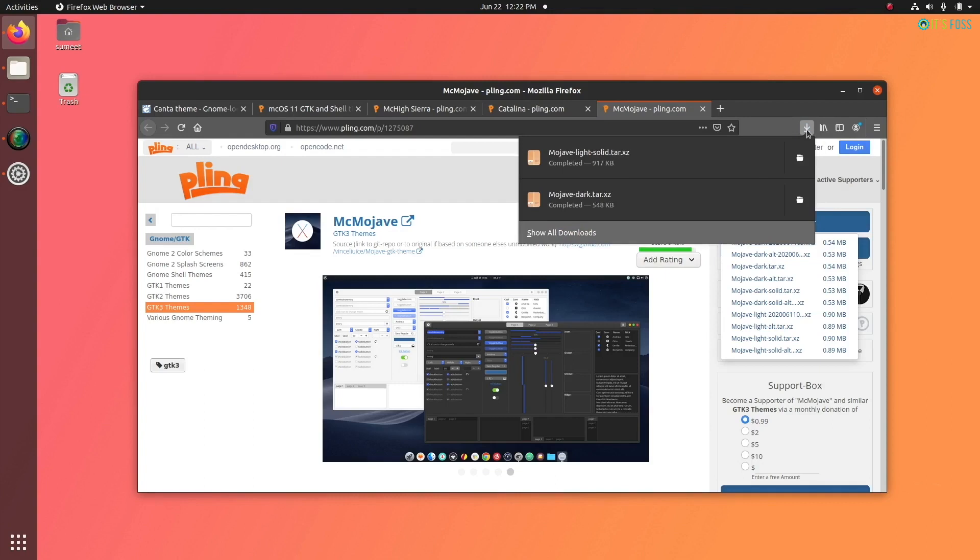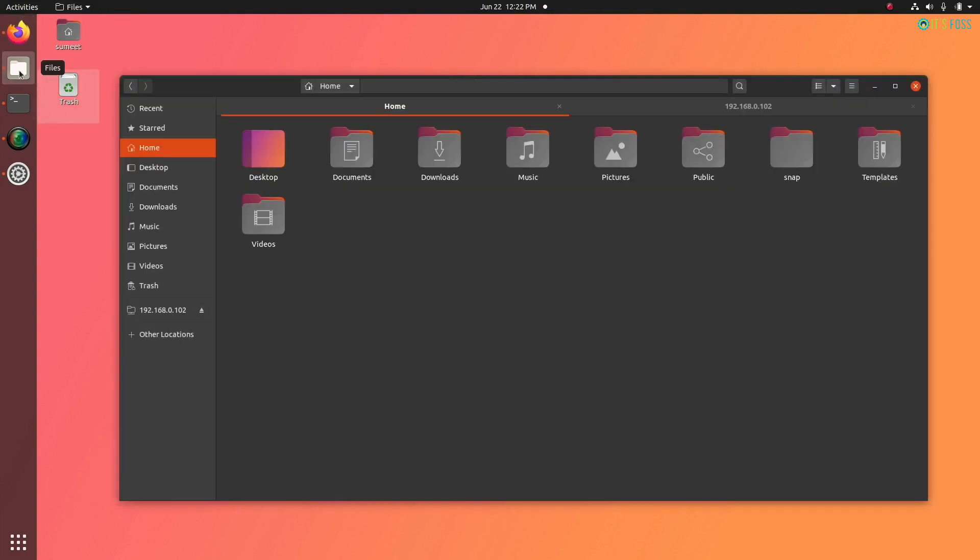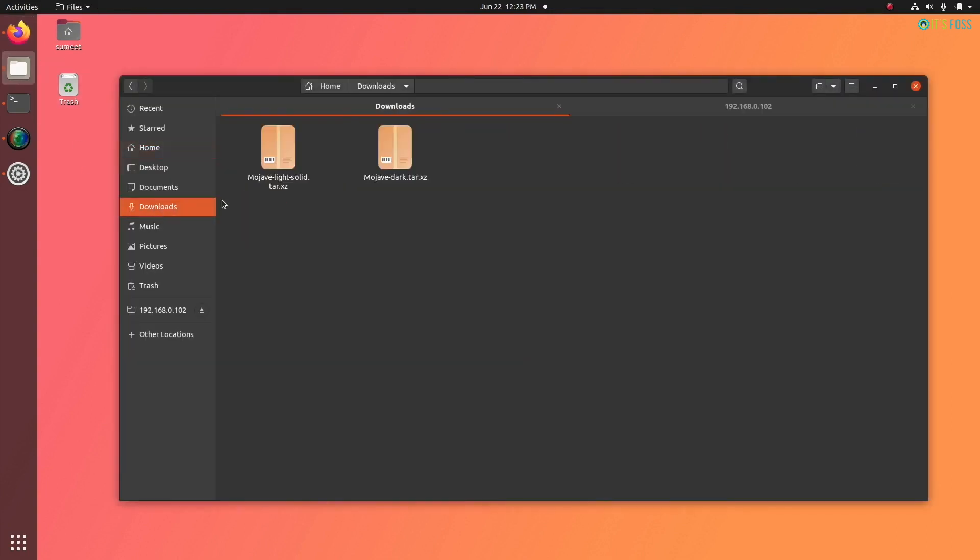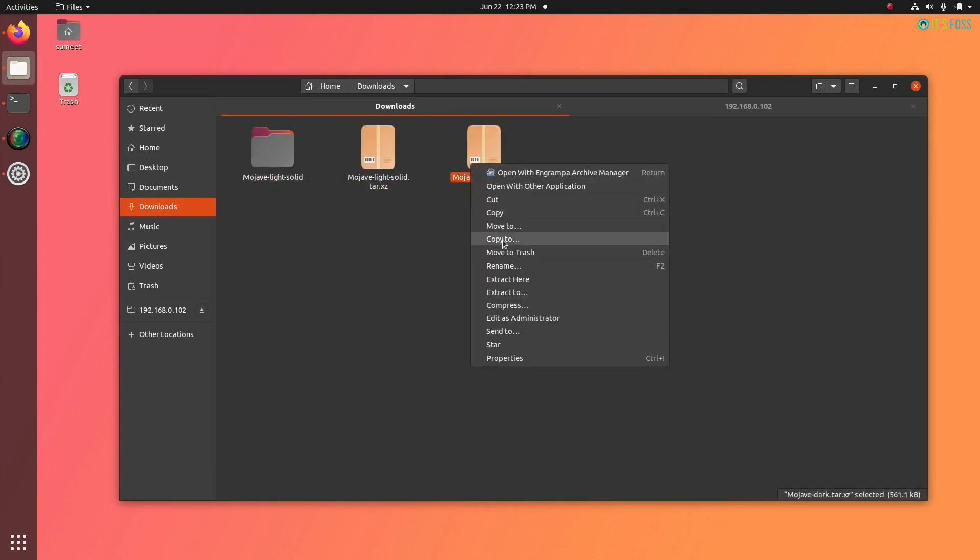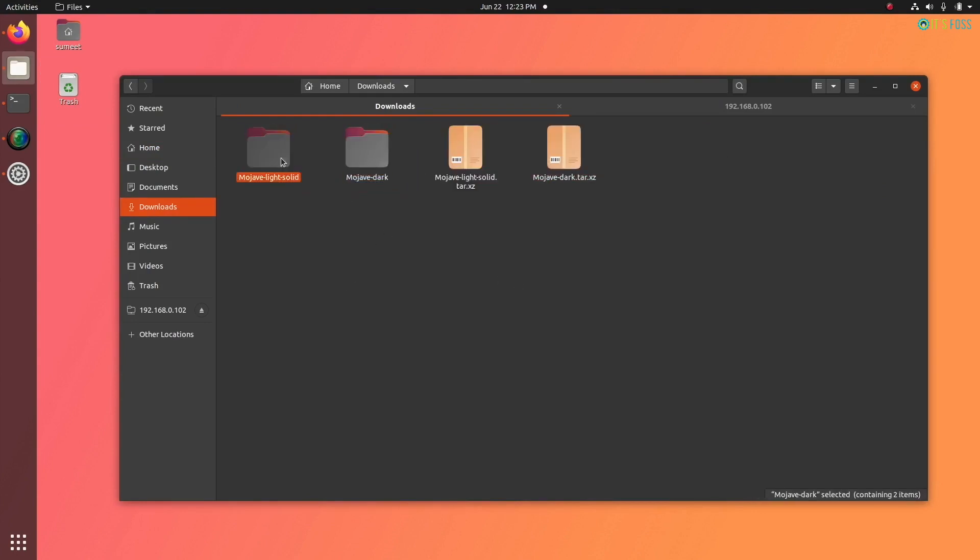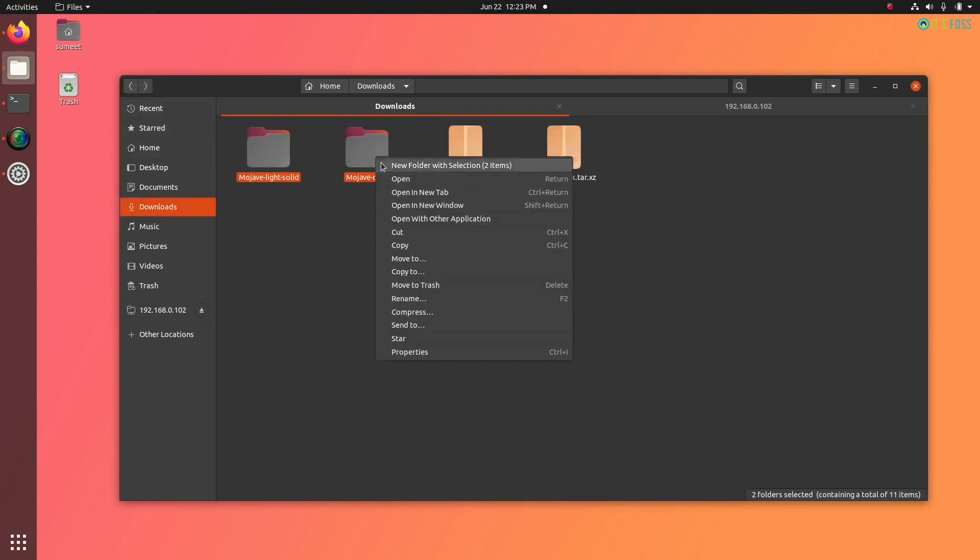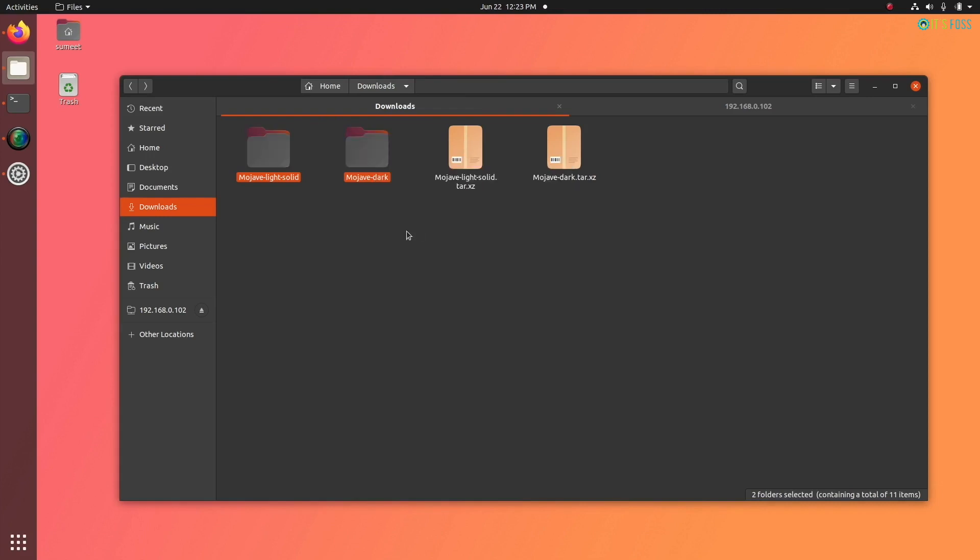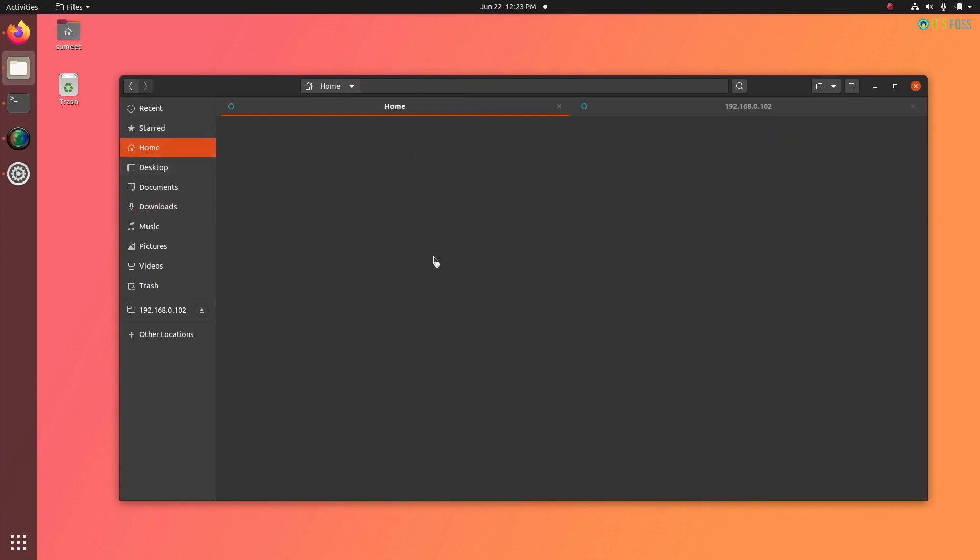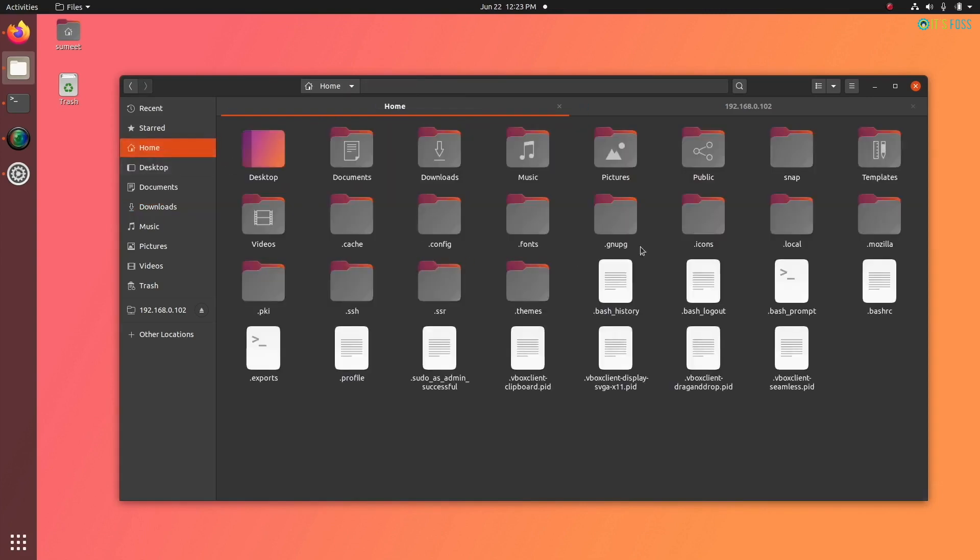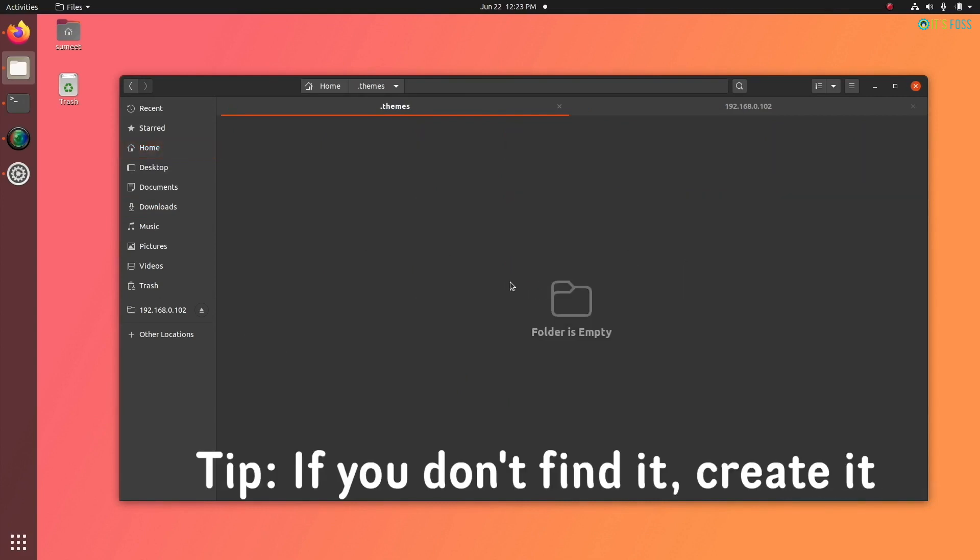Once you have downloaded the GTK theme, extract the downloaded theme and copy its content. Now go to your home directory and press Ctrl+H to show hidden folders. Look for a folder named .themes.